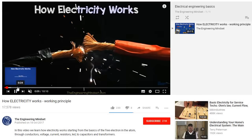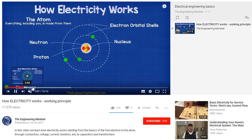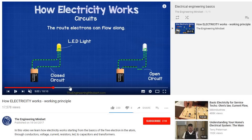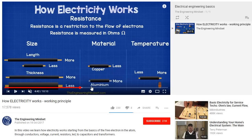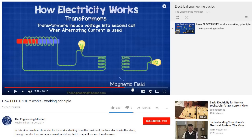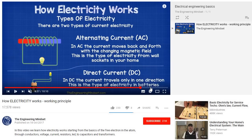If you want to learn more about how electricity works, check out our previous video on how electricity works — there's a link on screen now and also in the video description below.